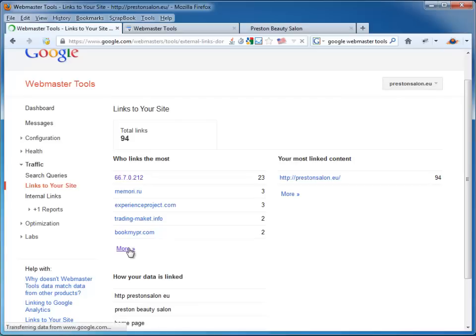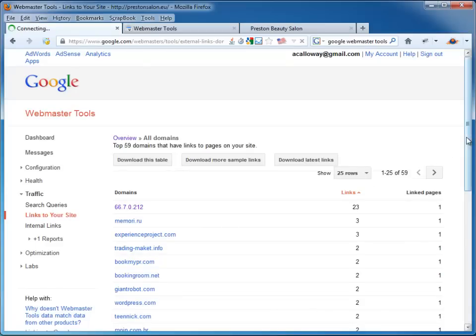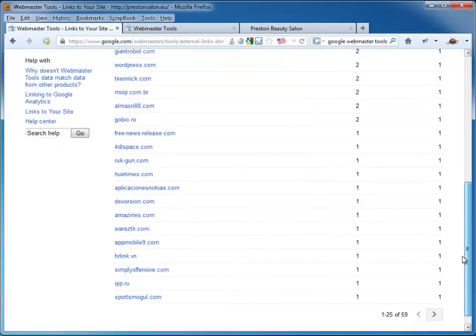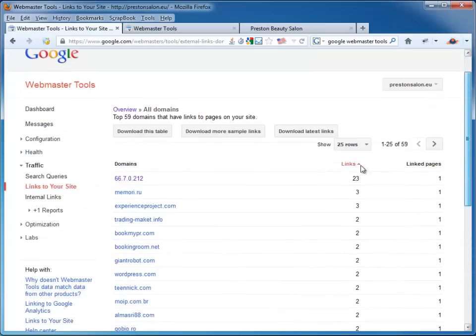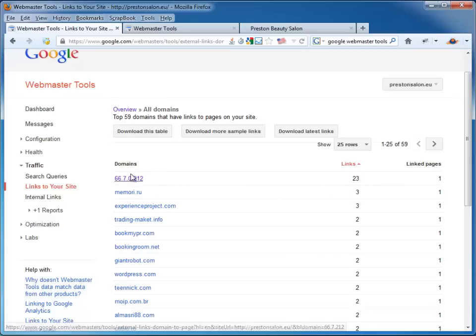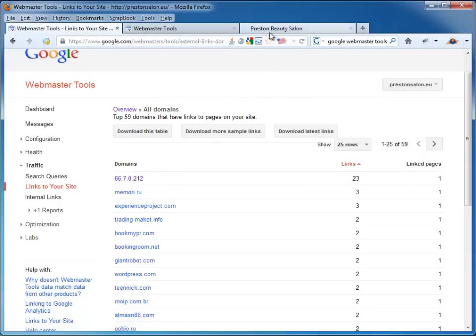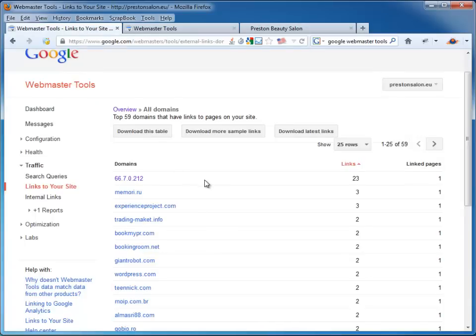Now some of these are going to be spam. Some of them are going to be fine. They're going to be okay, these links. So there's a list of the domains that the links are coming from and how many links they're coming from that particular domain. That doesn't look right, does it? That's just an IP address. So that doesn't look good at all. That's probably what's causing this website not to rank anywhere at all for Preston Beauty Salon. Either that or it's a terrible site.